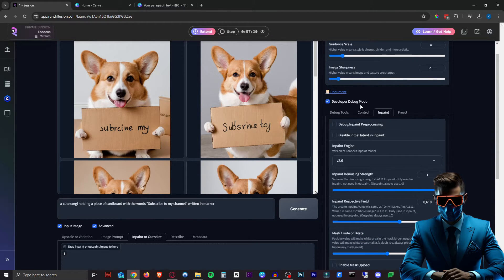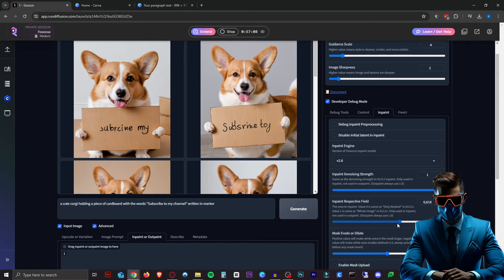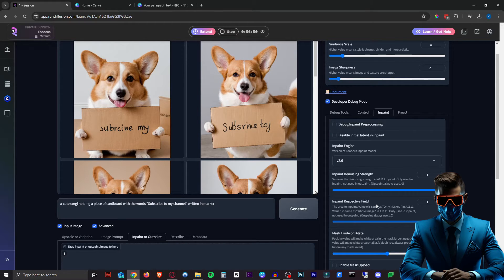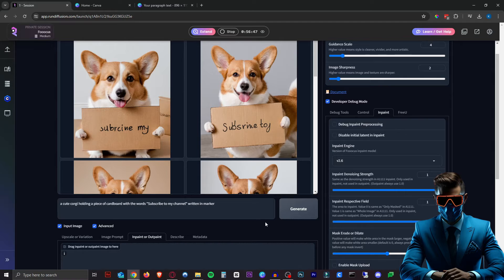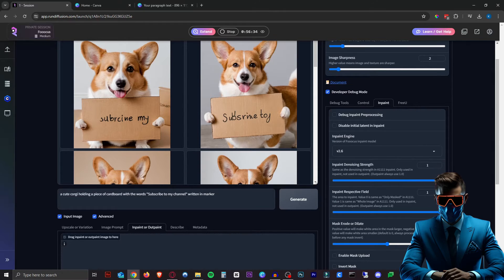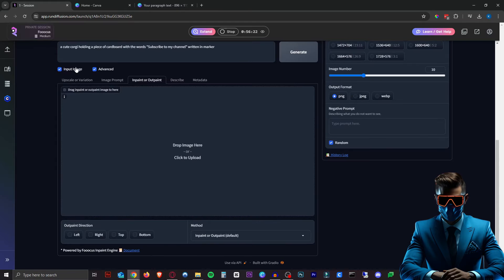Next we want to head over to the Inpaint tab, still in the Developer Debug Mode. Here in the 'Inpaint Respective Field', we want to up this all the way to 1. Now as you can read here, value 1 means it will use the entire image, whereas value 0 means it will only use the area that we're going to mask. So we're just going to use the entire image - put this all the way up to 1. And that's it for the extra settings.